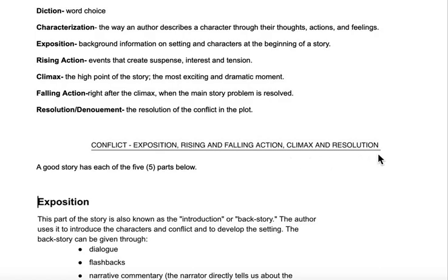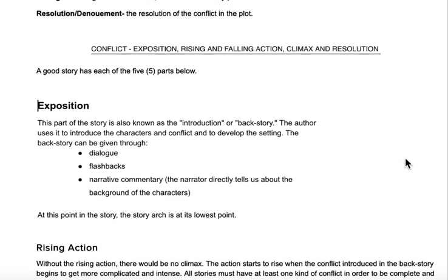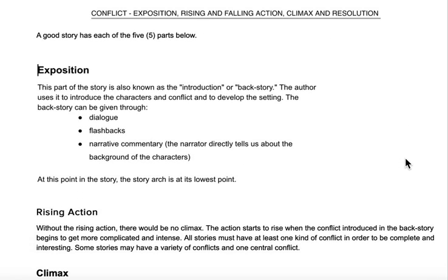Here are the five main points of a short story — let's look at them in more depth. The exposition is the introduction or backstory. The author uses it to introduce the characters and conflict and to develop the setting. The backstory can be given through dialogue, flashbacks, or narrative commentary where the narrator directly tells us about the background of the characters. It's at this point in the story that the story arch is at its lowest point.